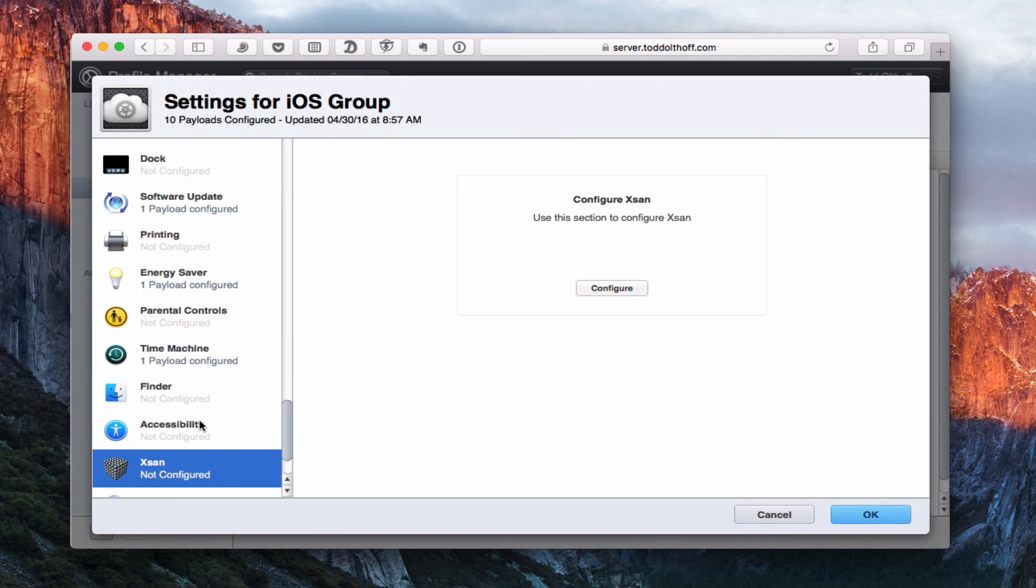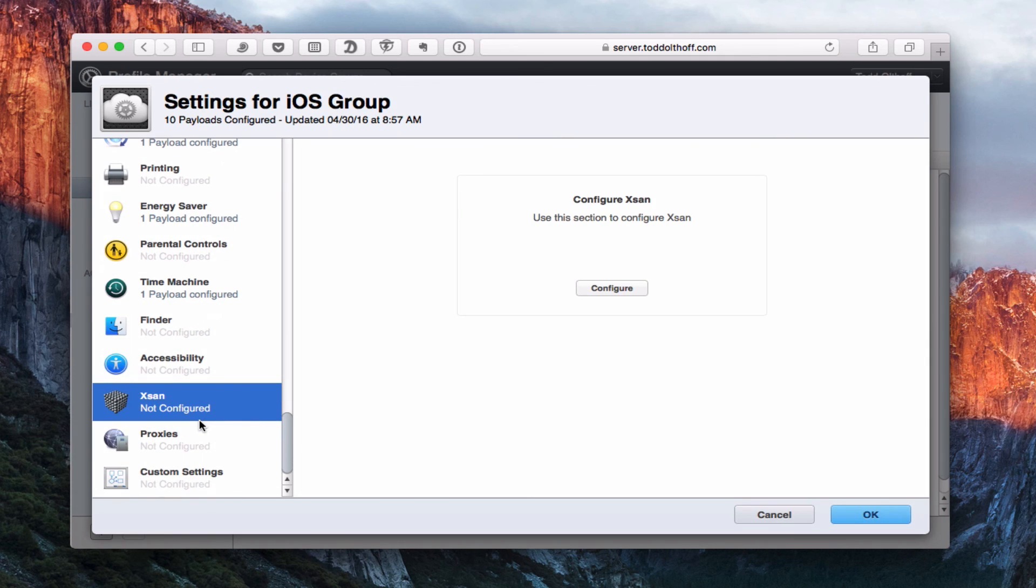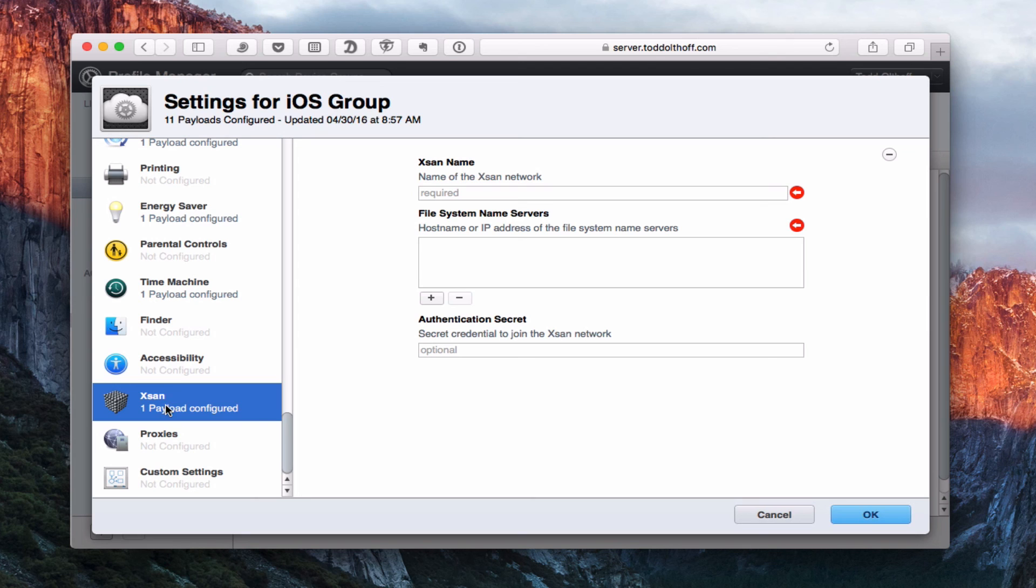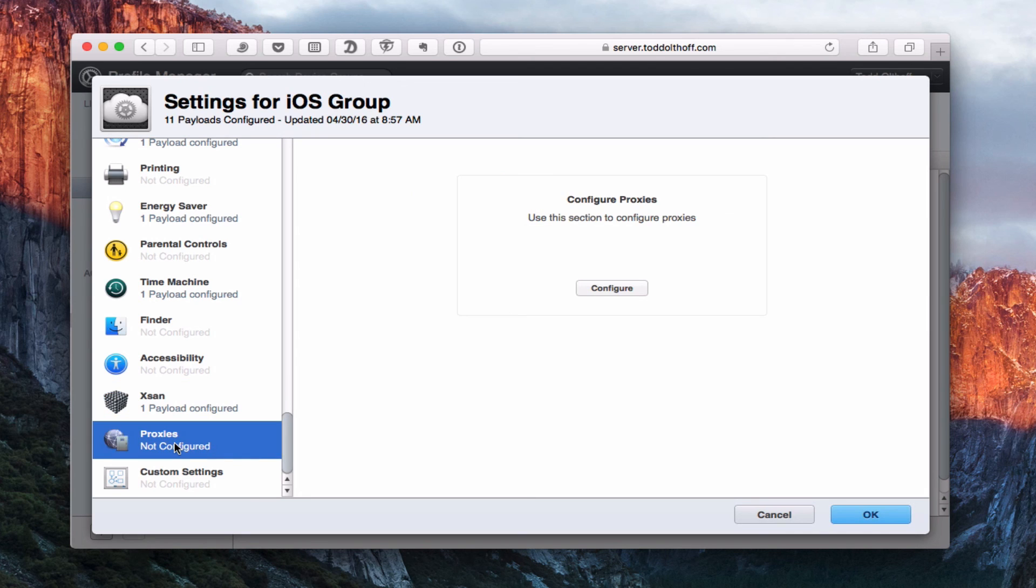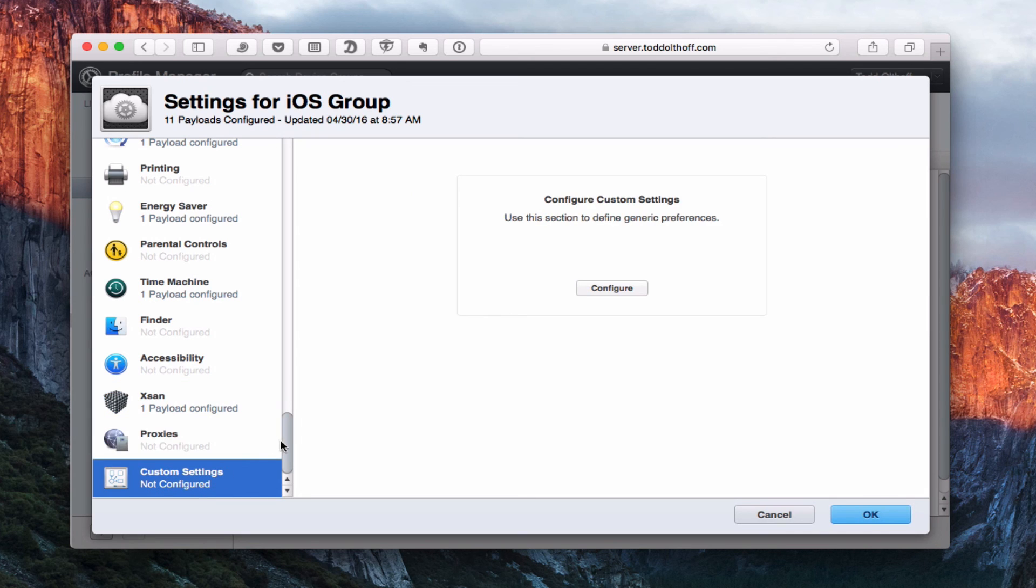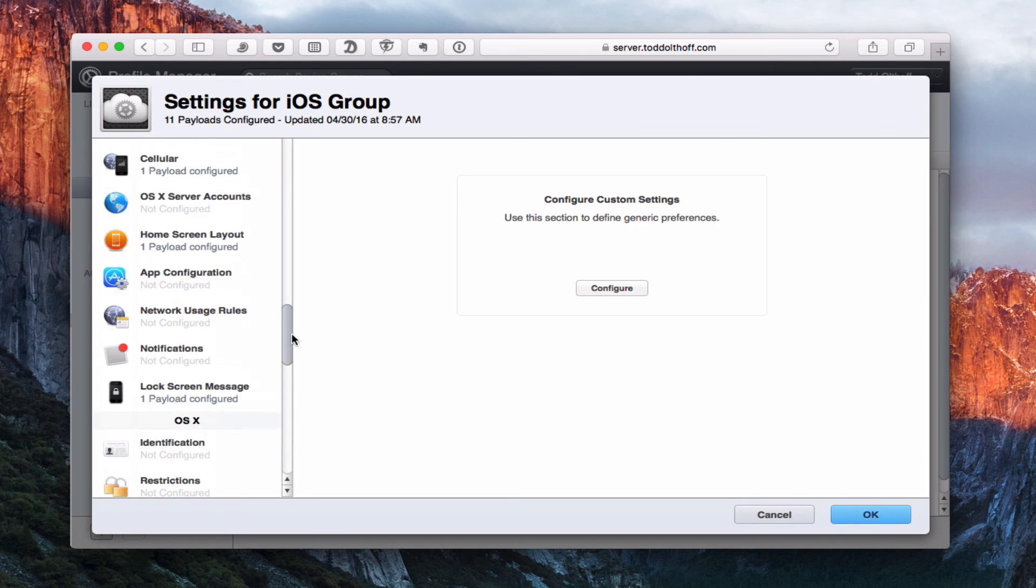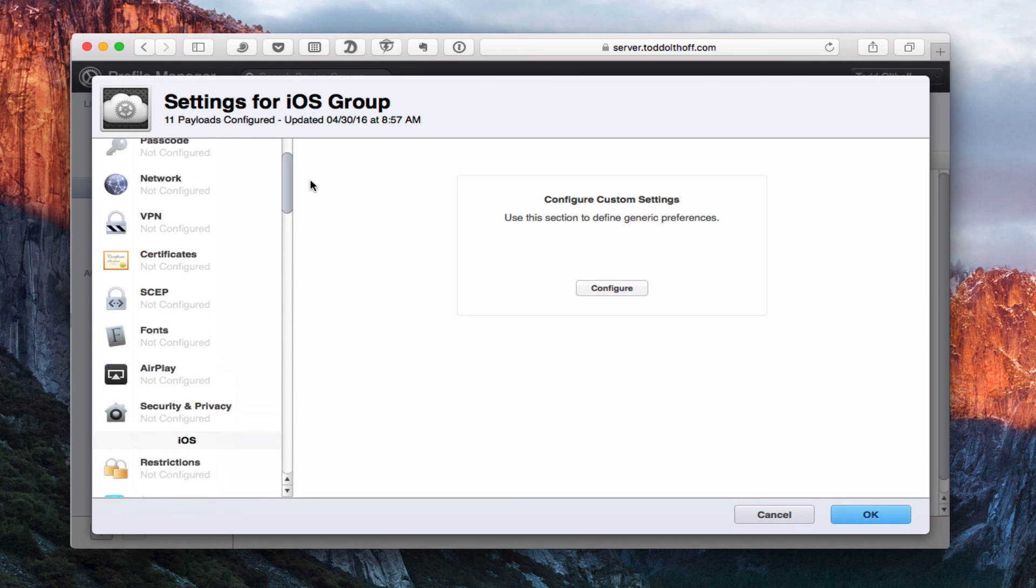And then of course, we've got XSAN. If those of you have an XSAN server, an XSAN setup, you can come in here and set that up through here. Again, most of you won't have that, but if you do, there's an option to set it up there. And then again, we've got the proxies and custom settings, and I covered those in the users and group screencast.